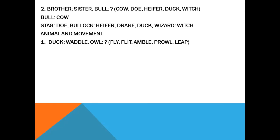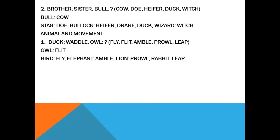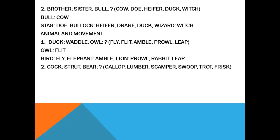Animal and its movement. Owl — flit. Bear — fly. Elephant — amble. Lion — prowl. Rabbit — leap. These are the movements of these animals.